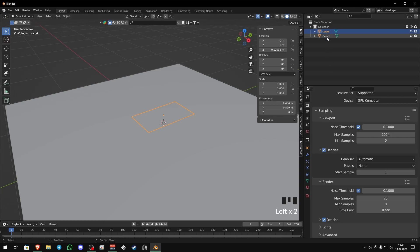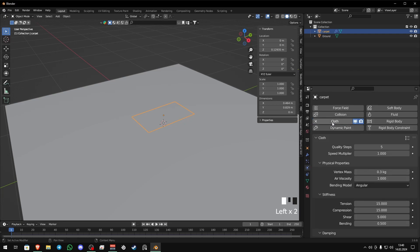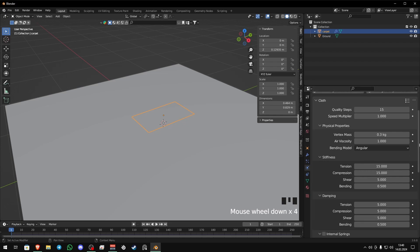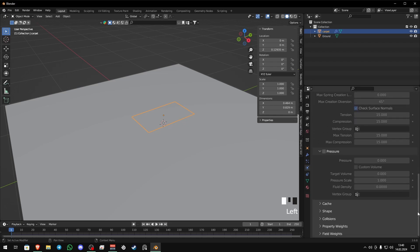Now select your carpet and go to physics tab. Then you see there's a lot of options. You can increase the quality steps up to 30, 35 depending on your machine. But 15 is enough.